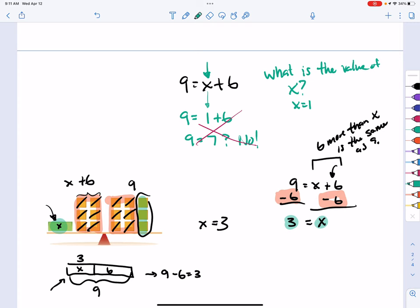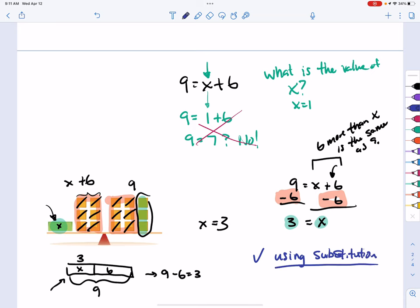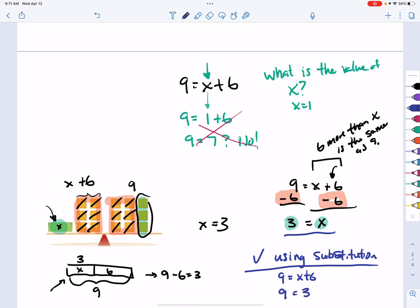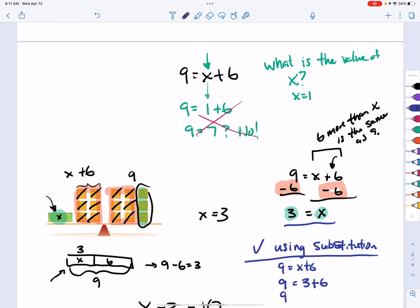The beauty of solving algebraic equations is that there's a built-in way to check your work: substitution. Start with your original equation, 9 equals x plus 6, and substitute the value you found. When x equals 3, we get 9 equals 3 plus 6, which gives 9 equals 9. That checks out — my answer is correct.